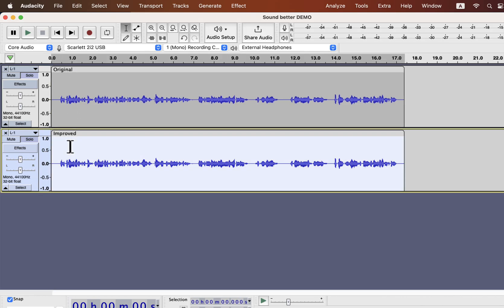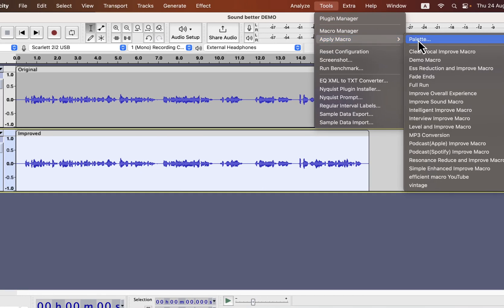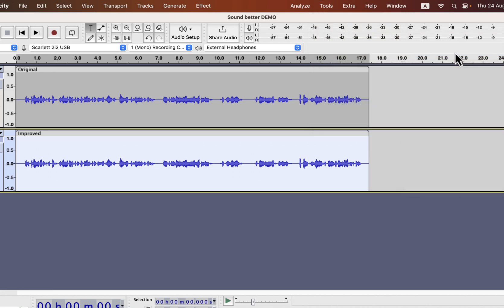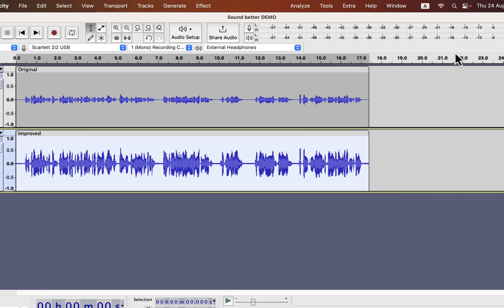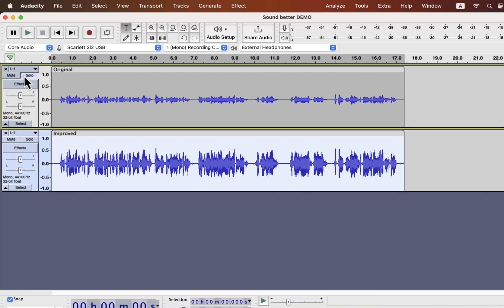The one-click solution I am going to show is developed from years of experience. I'll select everything inside the second track and go to Tools. If I go to Apply Macro, you will see some options like 'clear vocal' or 'ess reduction.' I also have the 'improve overall experience' and 'podcast specific improvement.' All these work on the raw recording. If I apply any of these, the audio will improve instantly. Let's apply 'clear vocal' improve — the audio is improved almost instantly. Let's listen to the original and the improved audio and compare.